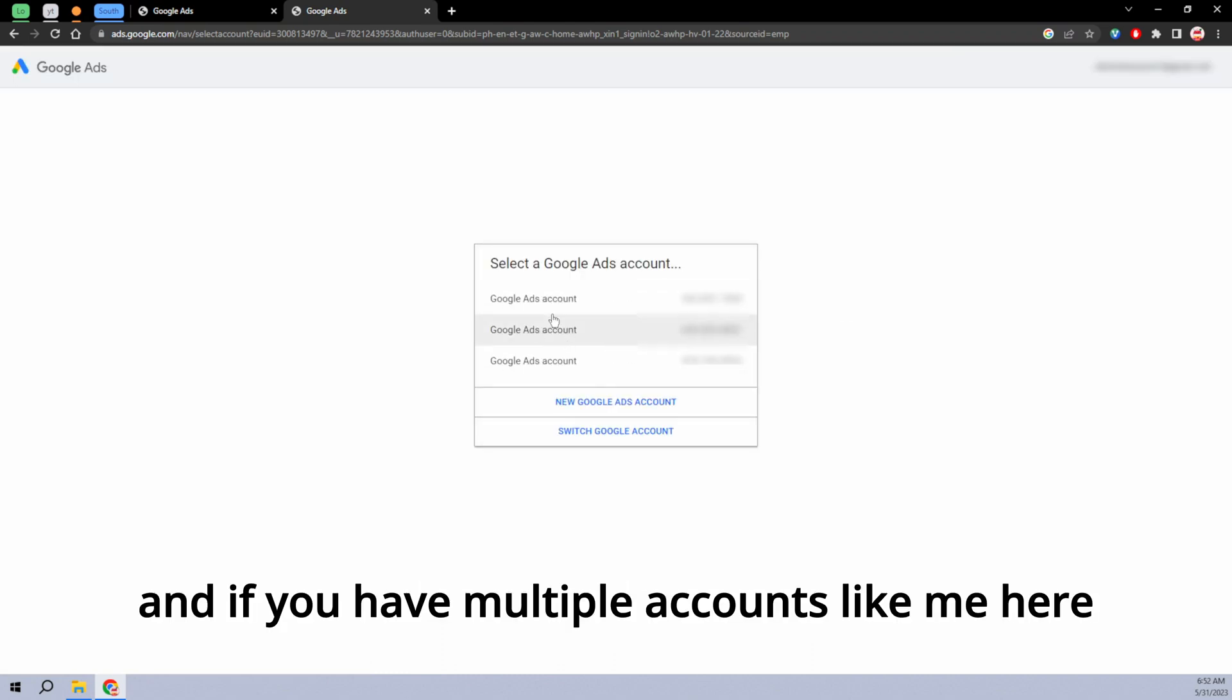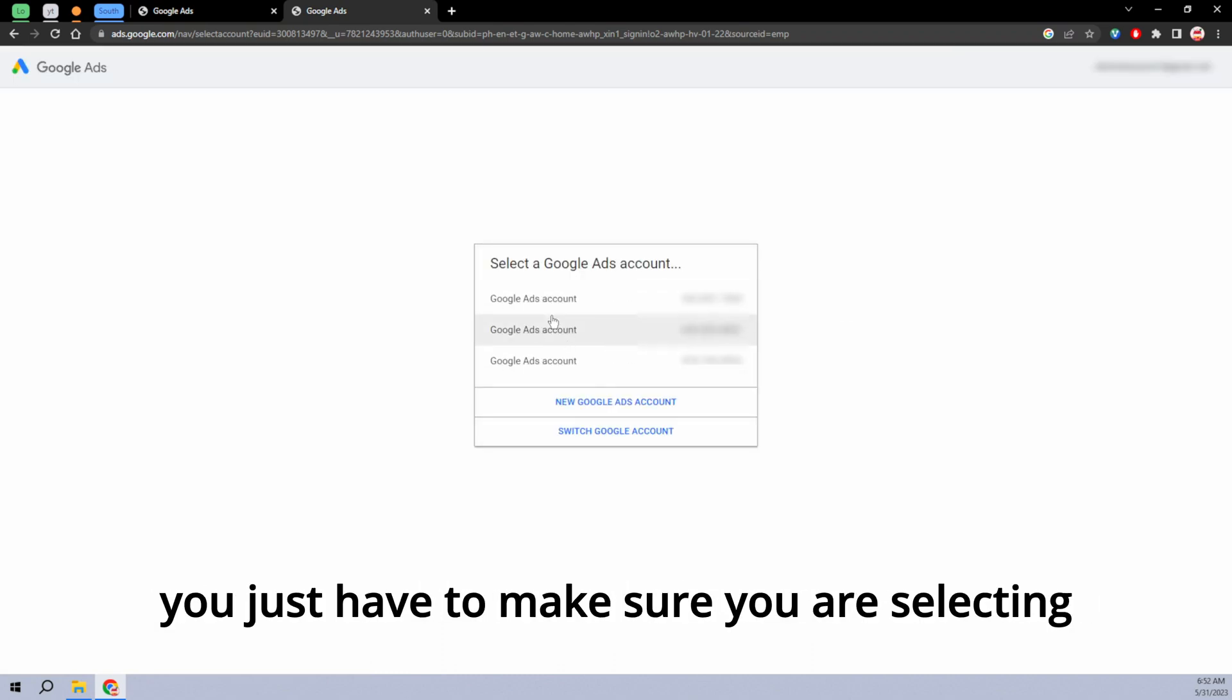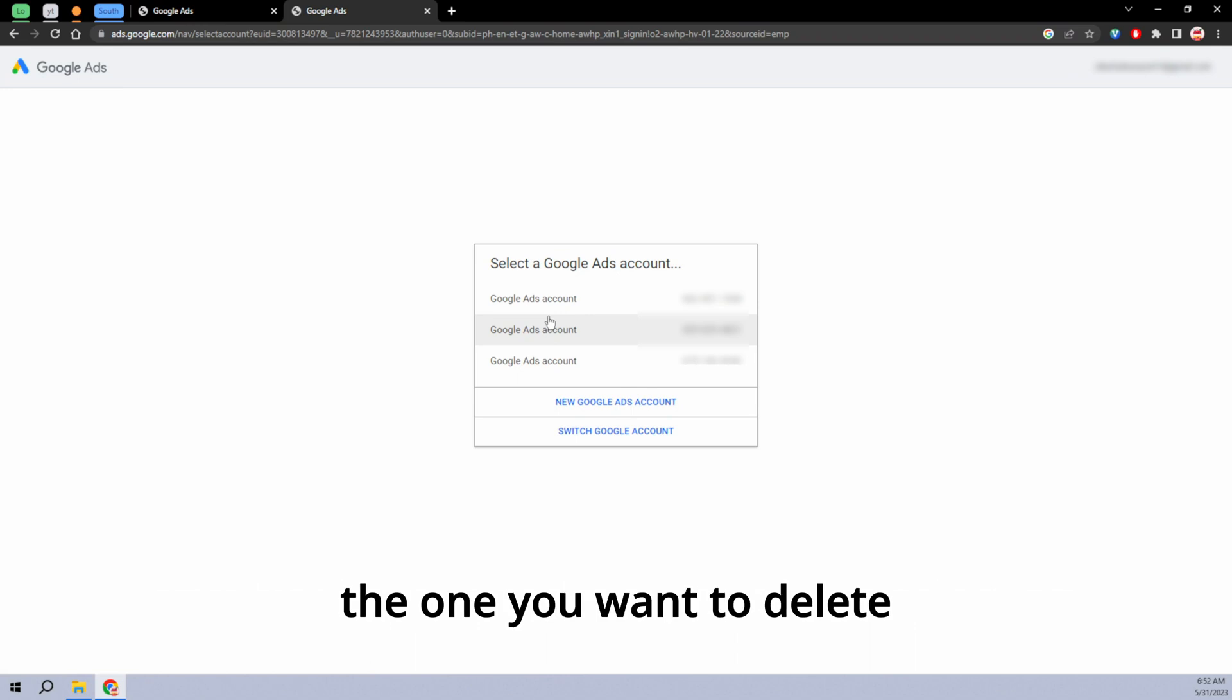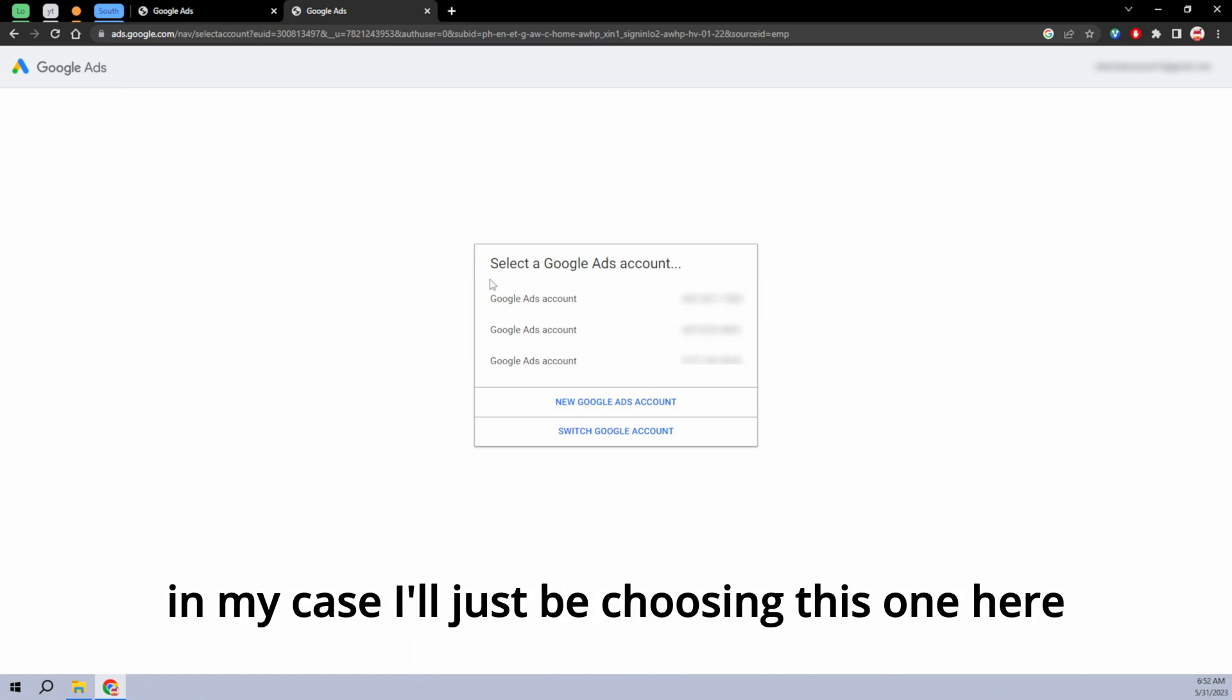And if you have multiple accounts like me here, you just have to make sure you are selecting the one you want to delete. In my case, I'll just be choosing this one here.